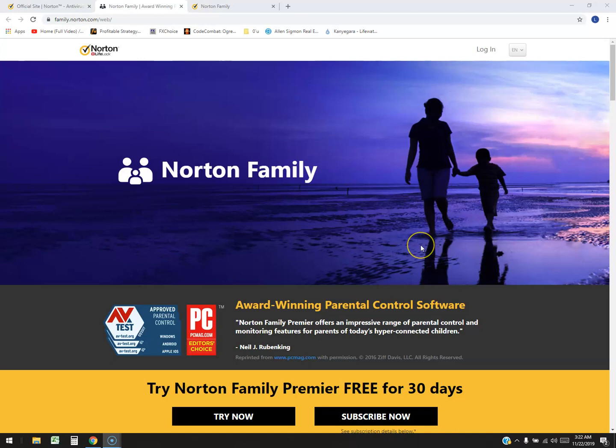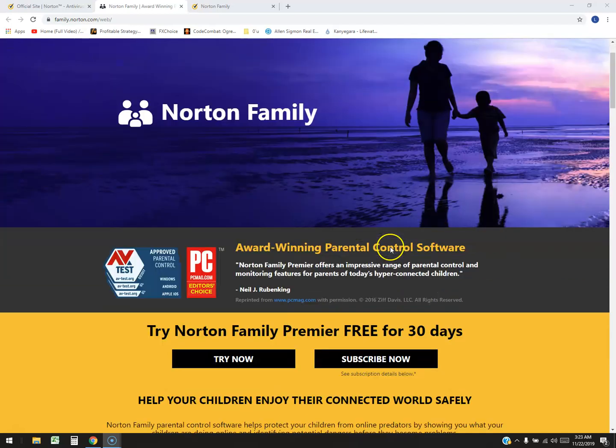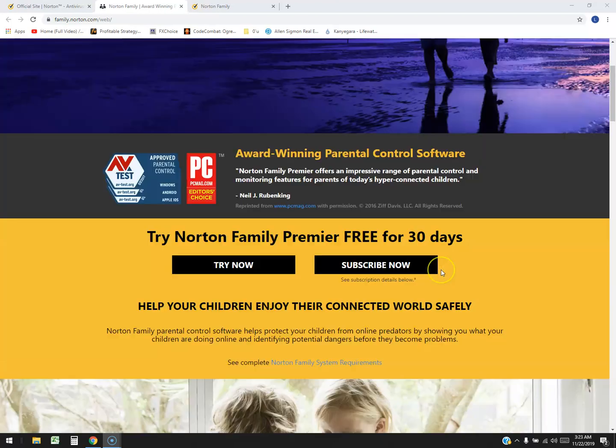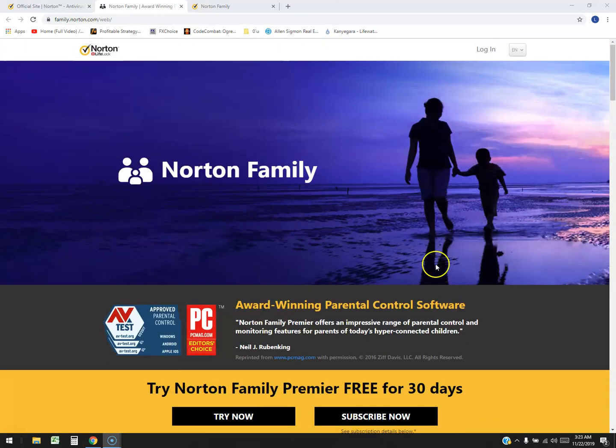What's up parents? We're going to go ahead and review and test out Norton Family Premier. Now this is a piece of software that I've been asked to review for a while but I finally got to it.